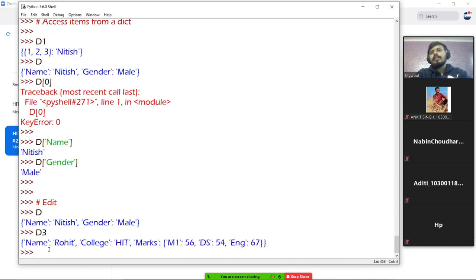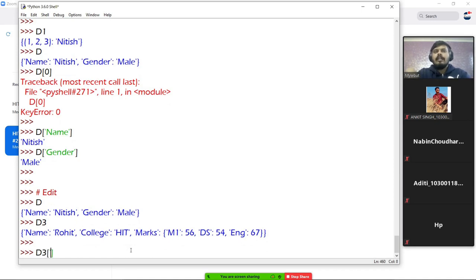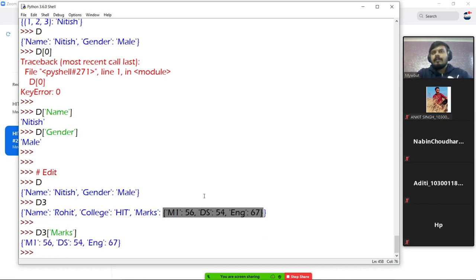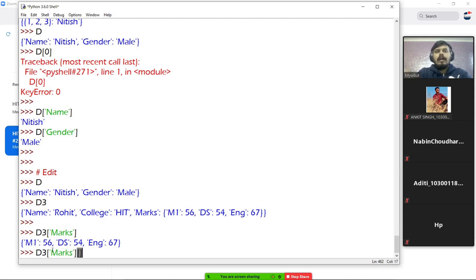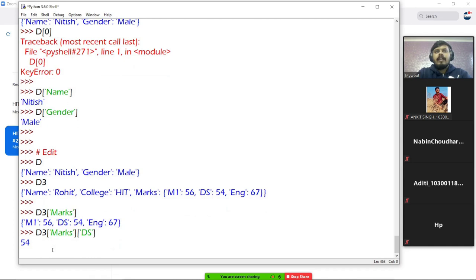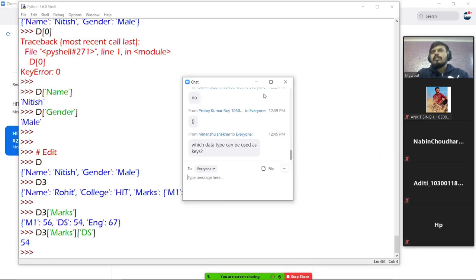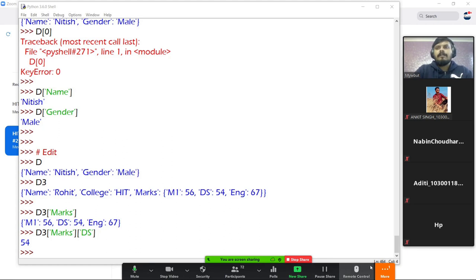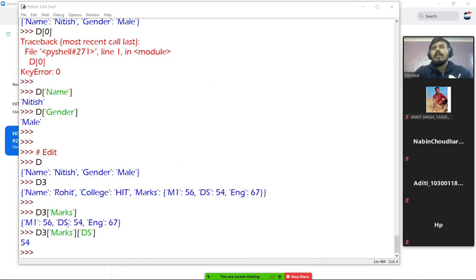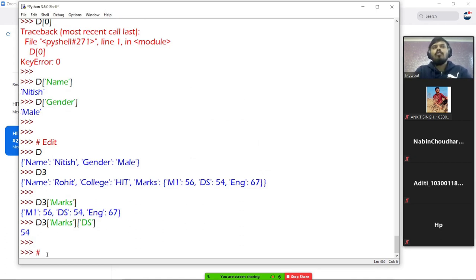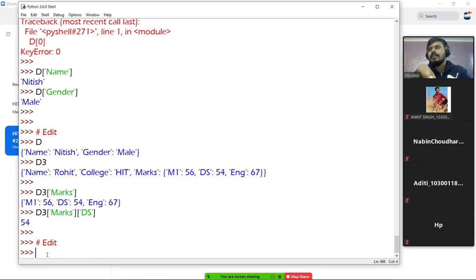What about a 2D dictionary — how do you access it? Let's say I want DS's marks. I would write D3 with the key 'marks', and this gives the inner dictionary. From that dictionary, I provide key 'DS' and I get DS's marks. Just like in lists, you keep adding square brackets to go deeper. So we have learned how to access both 1D and 2D dictionaries.